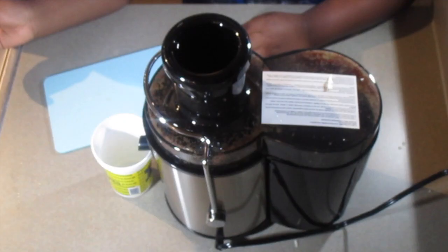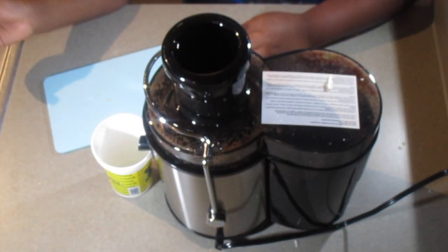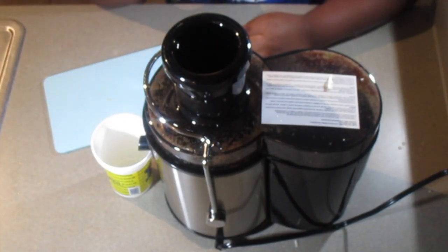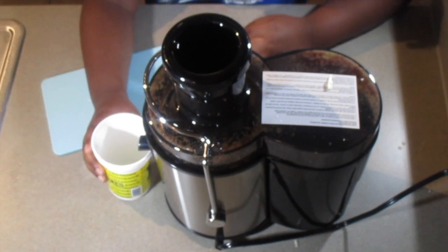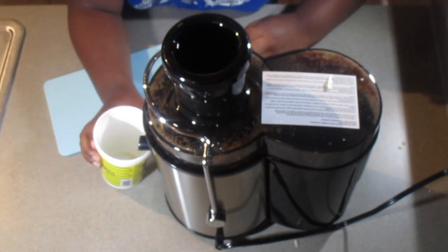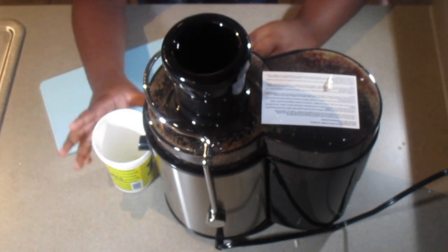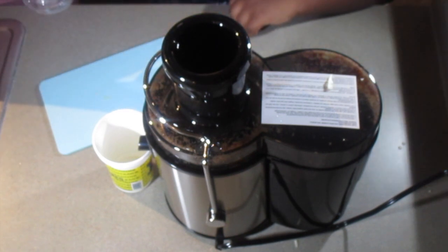Would I recommend this unit to my family and friends? Yes, I would. Especially if you're a first time juicer like myself, this unit right here was very easy to put together. It was very easy to clean.